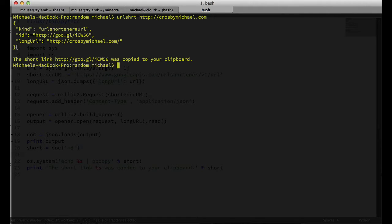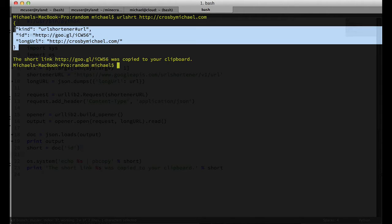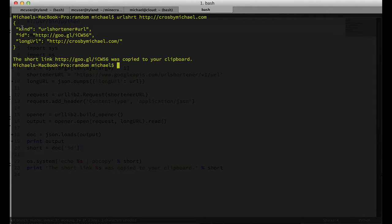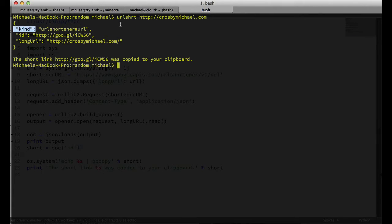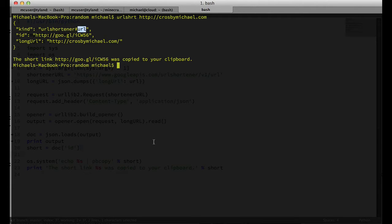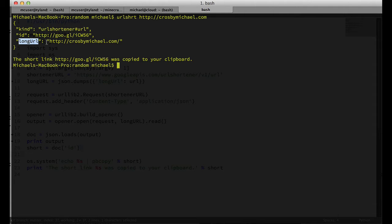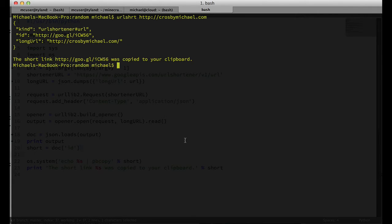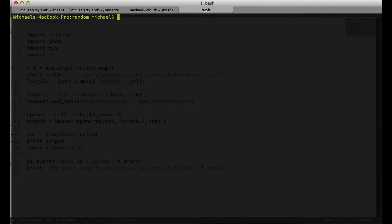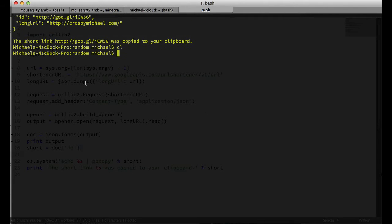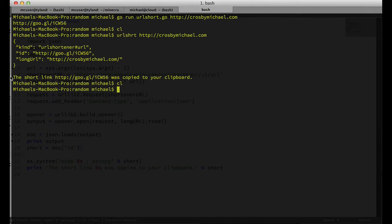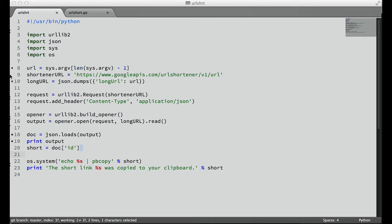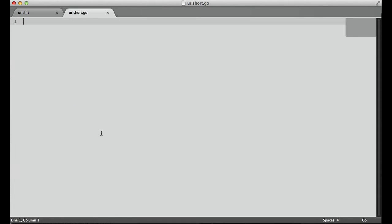We can see in this response we have three properties: kind, ID, and long URL. The kind is the API slash what we queried, the ID is actually the short URL, and then the long URL is the initial URL that we passed it. Now that we know what that data structure looks like, we can jump into Go and start working on this new script.